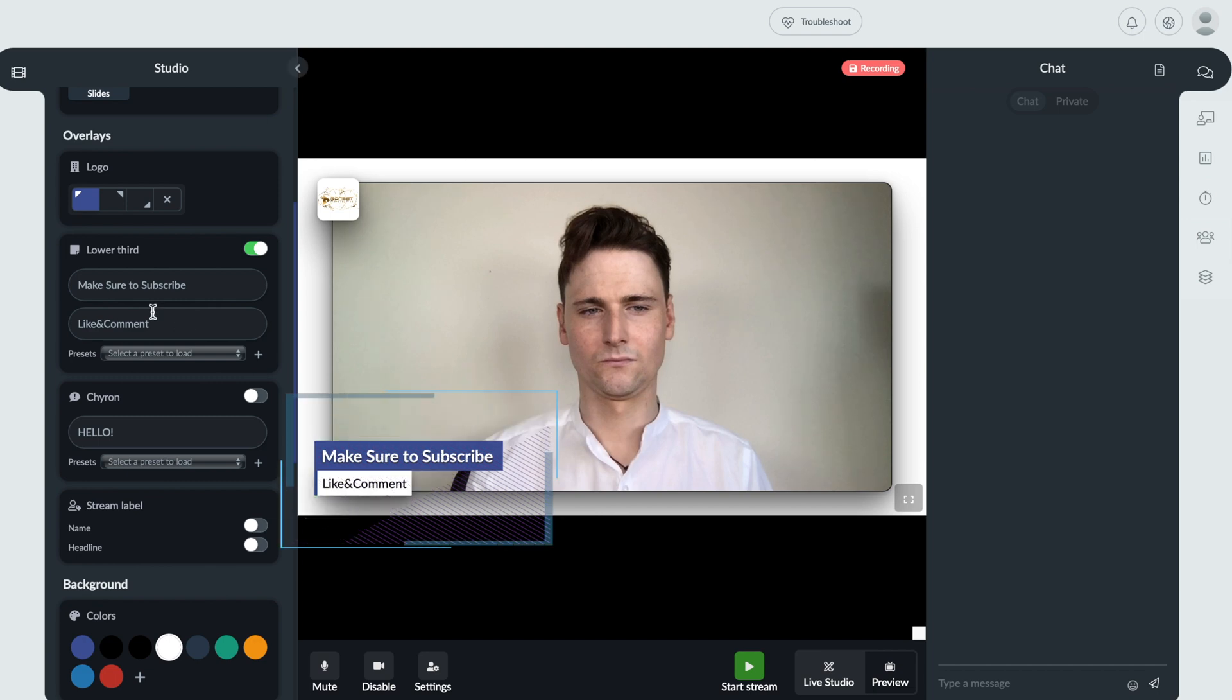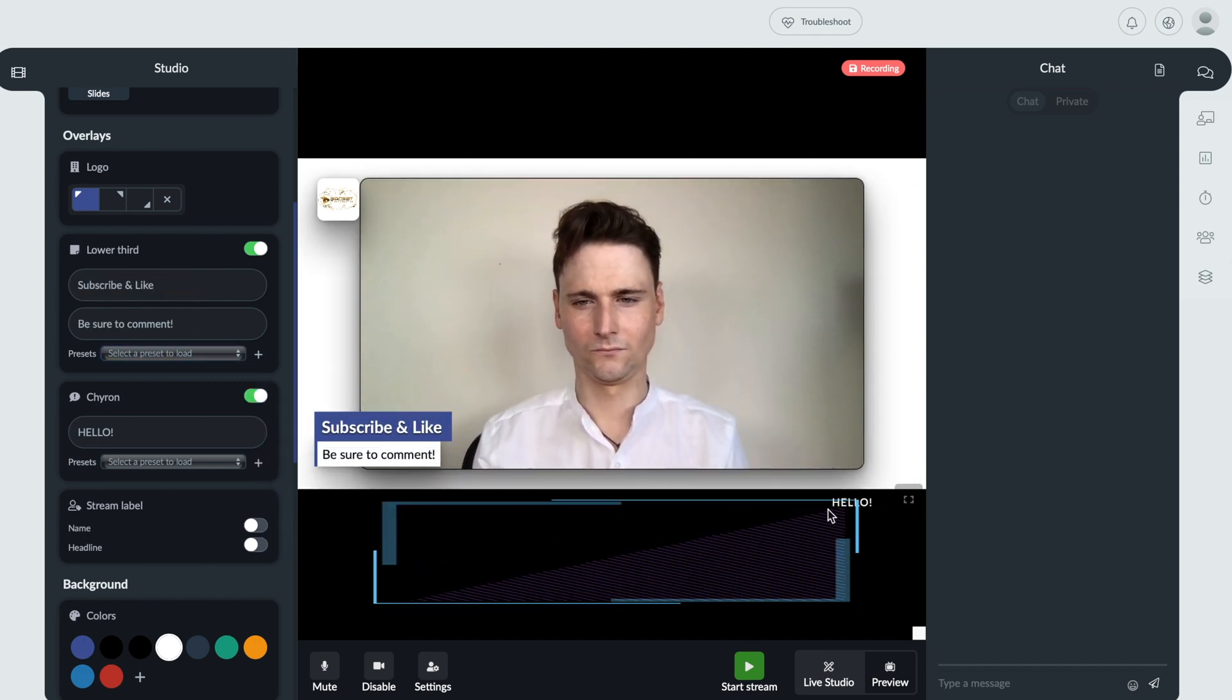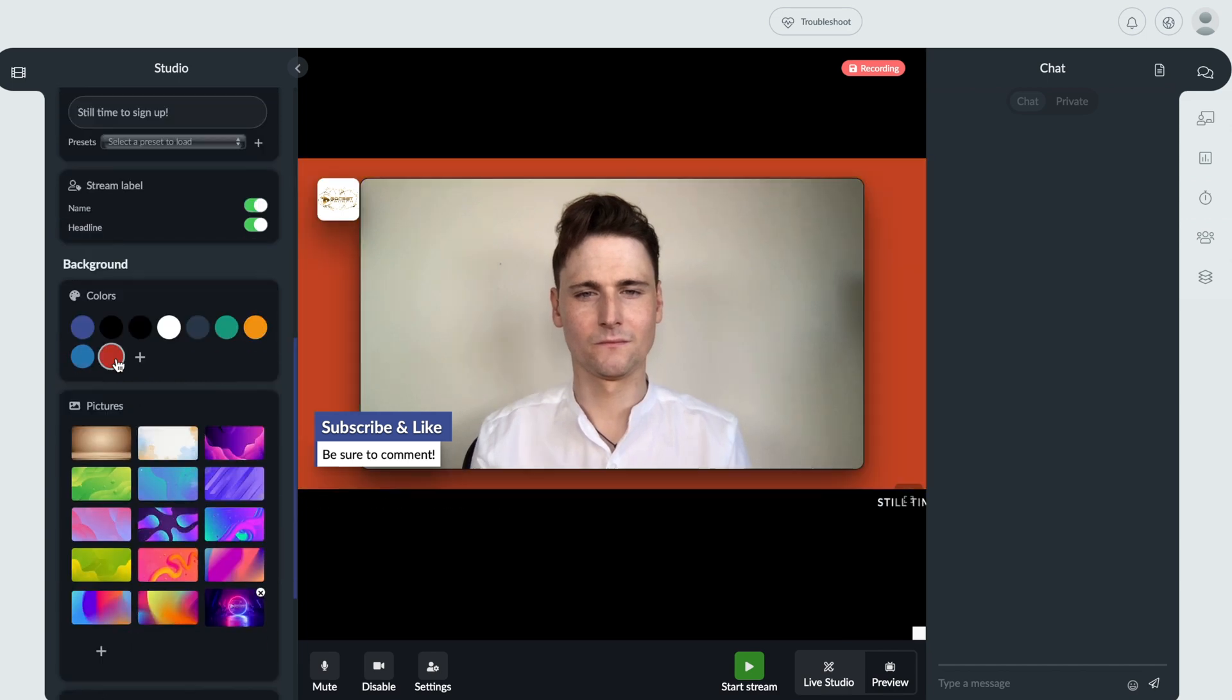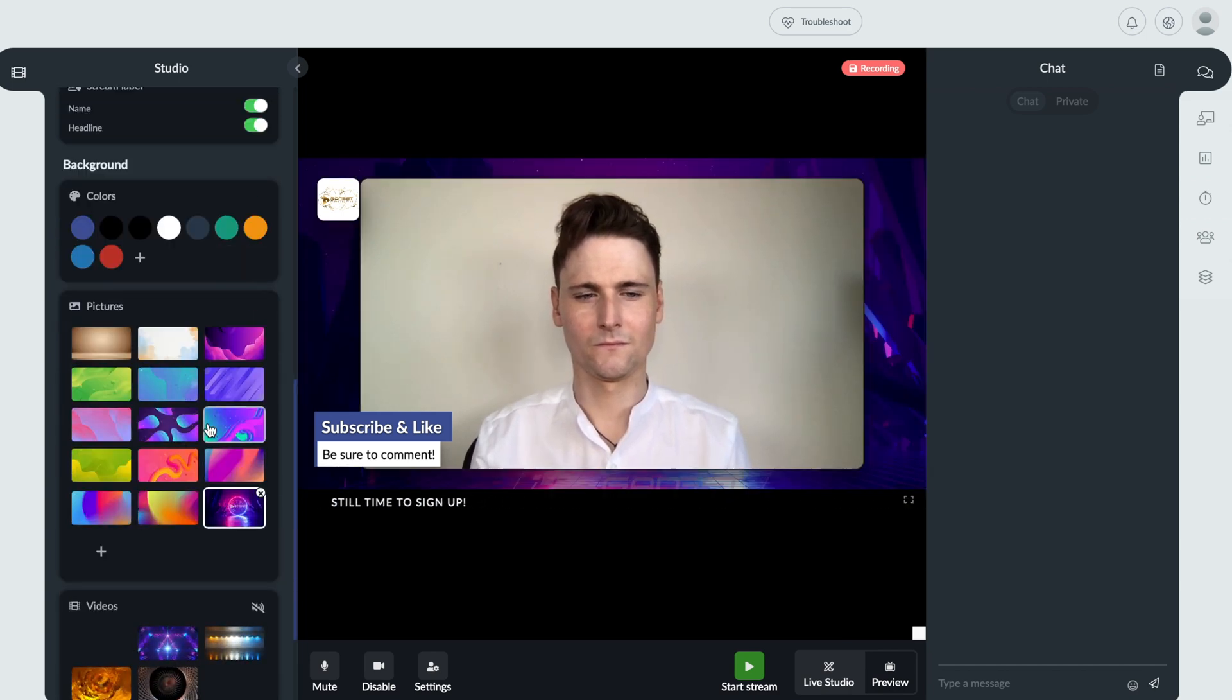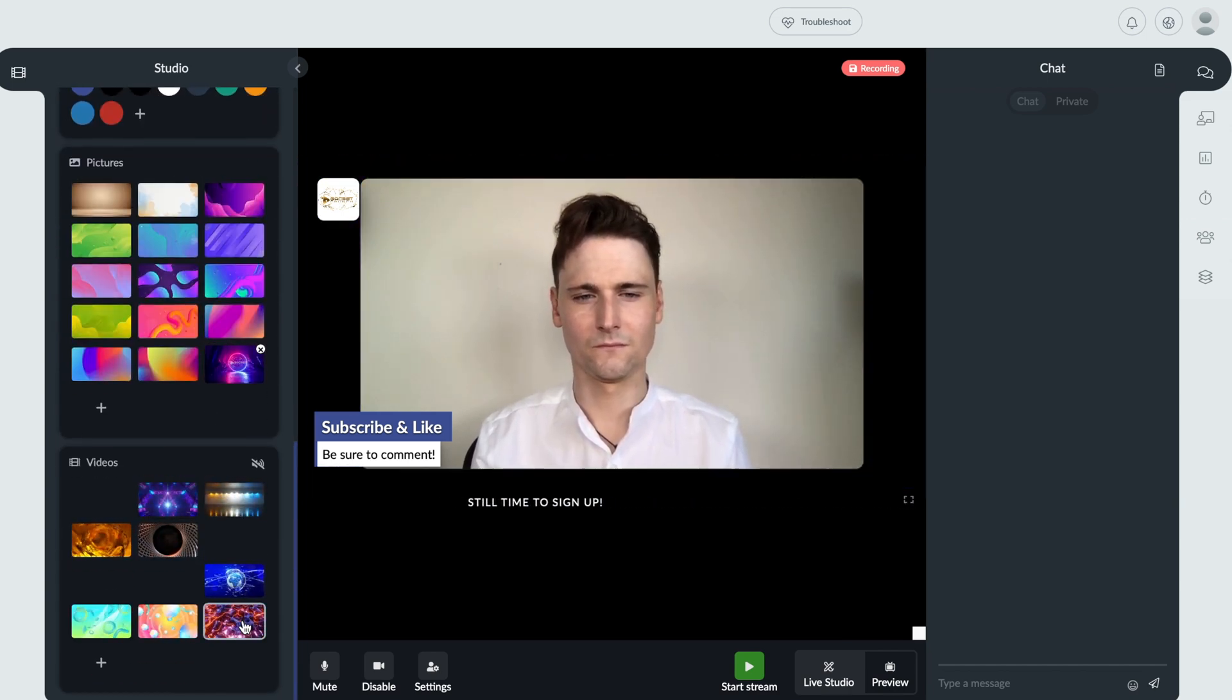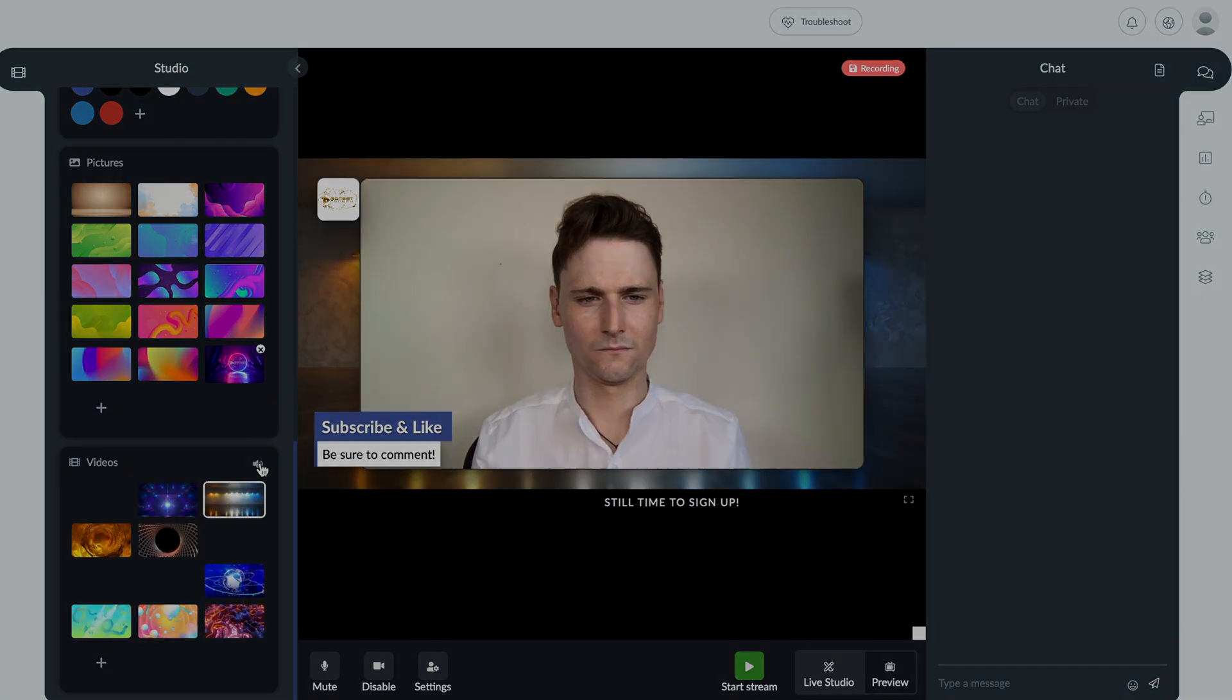You can add live crawlers, lower thirds, titles, and even branded animations. To personalize your stream further, you have the ability to drag interactions from the audience and drop them onto the screen for others to see. Now that alone is a feature I haven't seen in any other software.